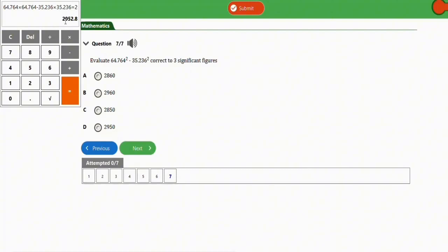Therefore the answer correct to three significant figures is 2950, not 2960. The correct option is option D: 2950. Once you've identified the significant figures to keep, all following digits before the decimal point are replaced with zeros. That's how you handle this type of approximation question in JAMB math.